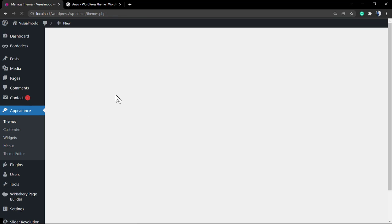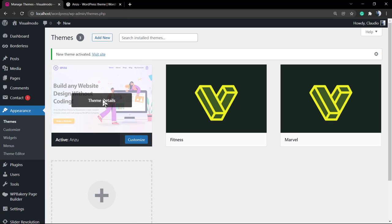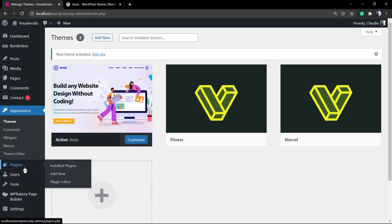Theme installed successfully and your theme is now active and working.